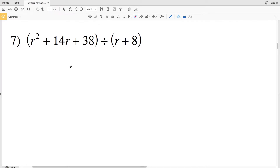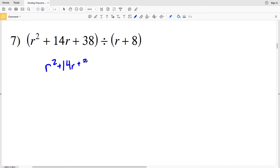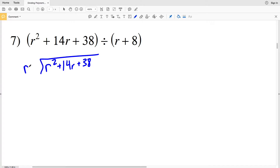In this video we're continuing on with the dividing polynomials worksheet on the CUDA software website under the algebra 1 section, picking up where we left off with number 7. We have R squared plus 14R plus 38 divided by R plus 8.